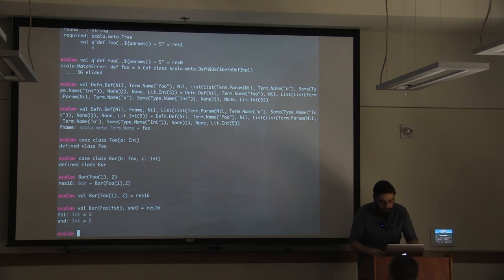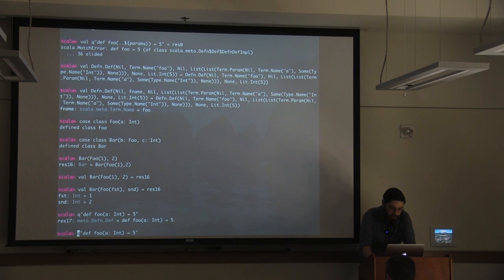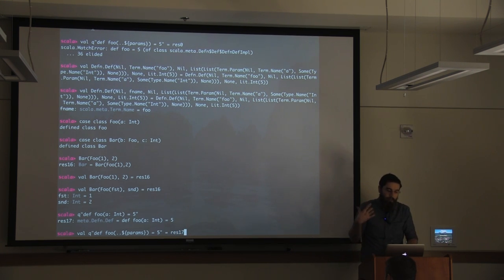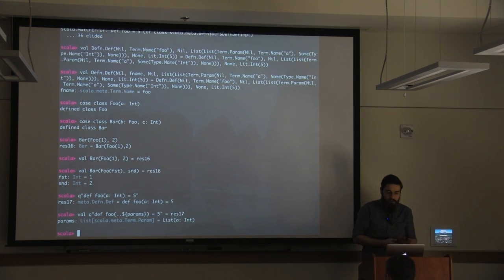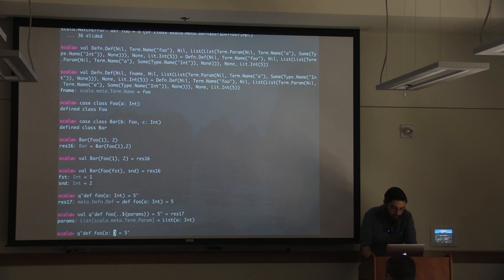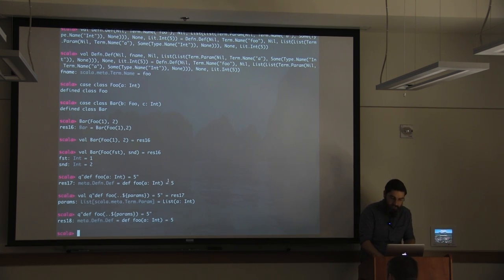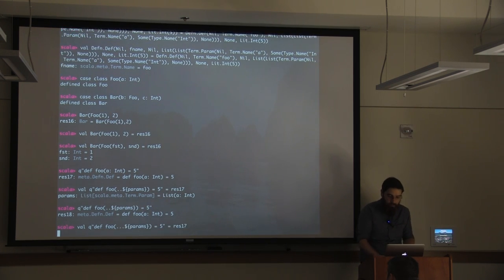Let's go back to a simple quote of `def foo(a: Int) = 5`. Because I have this definition, I'm going to unpack the sequence of parameters. The `..` dollar-sign syntax in Scala Meta unpacks a list of structures and maintains the sequence. If we unpack this, we get a single list of `Term.Param` and we can see the only parameter inside is `a` annotated with type `Int`. This is very useful because now we can take that same thing and repack it with these parameters and get the exact same structure back.